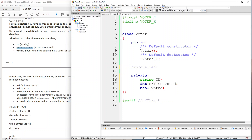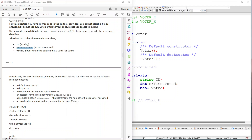This is naturally our default constructor and this is our default destructor, so we've already taken care of those two. The next one says a mutator for the member variable voted, then an accessor for the member variable numberTimesVoted, a member function increment, and an overloaded stream insertion operator for the class Voter.